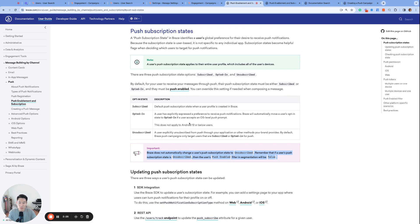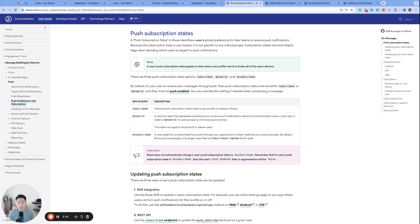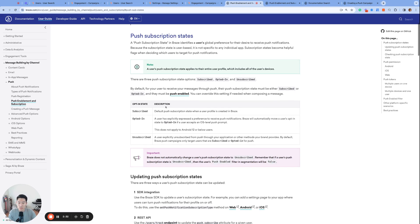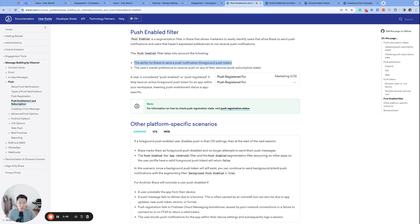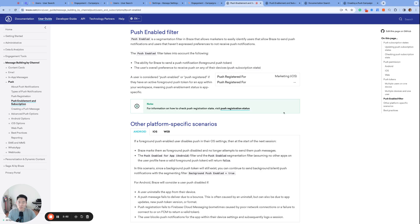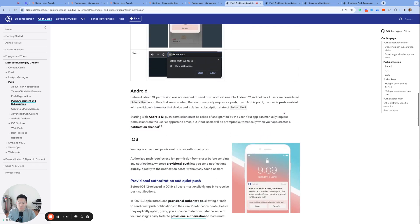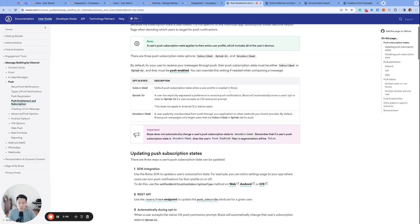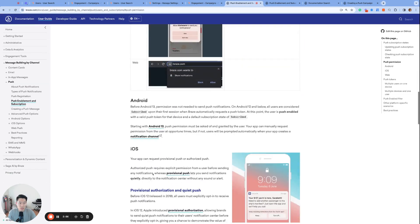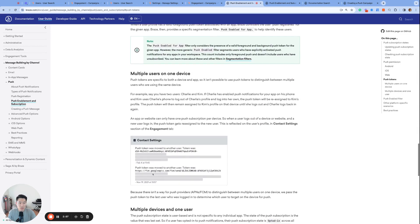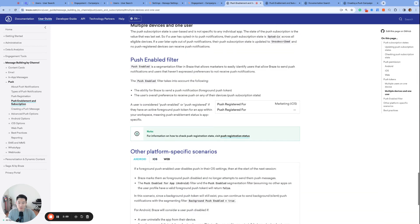So that covers the three push subscription states, but you might be wondering, what does it mean to be push enabled? Let's see what the documentation page says. The push enabled filter takes into account two things. One, the ability for Braze to send the push notification, also known as foreground push token. And two, the user's overall preference to receive push on any of their devices or their push subscription state.